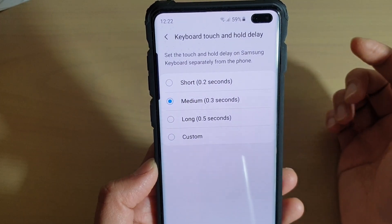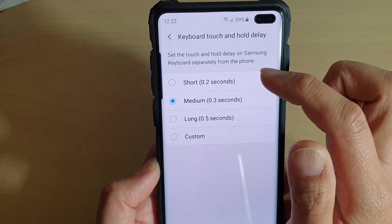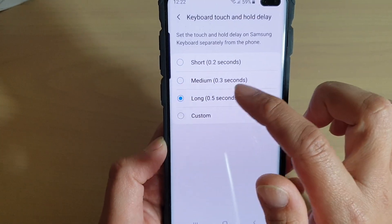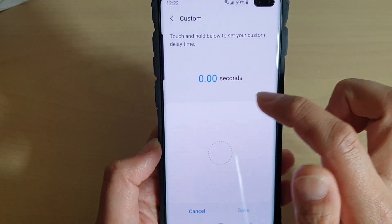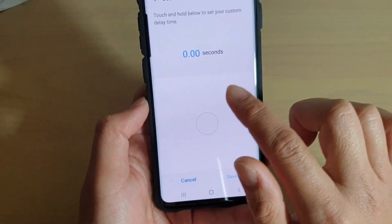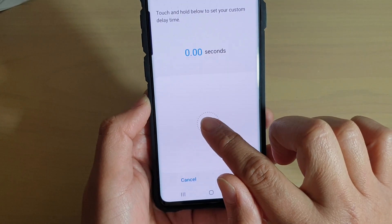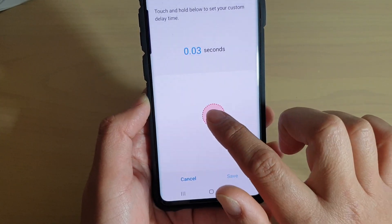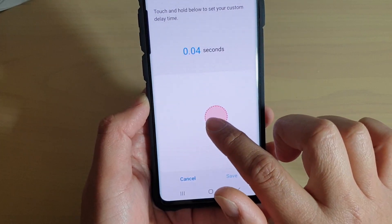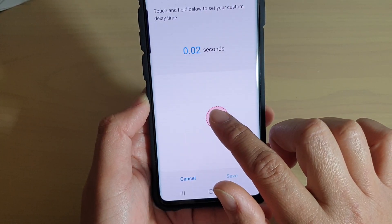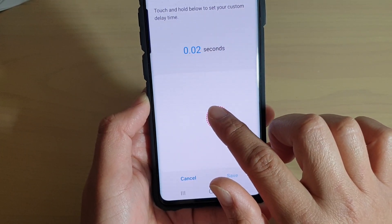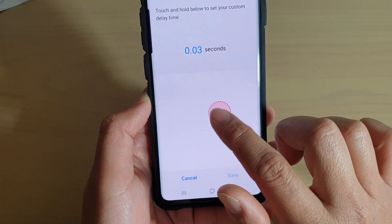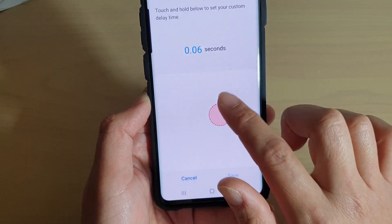Now if you would like to make it a short delay, you can choose short, medium, long, or even a custom time. You can tap and hold and it will tell you how long it is. So if you like to normally tap and hold a little bit longer, you can just tap and hold, or tap and let go and it will tell you how long it is.